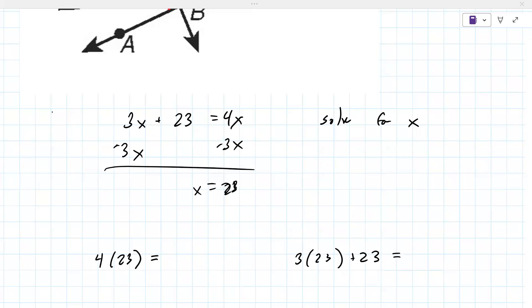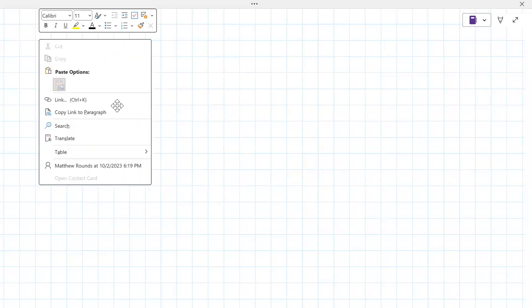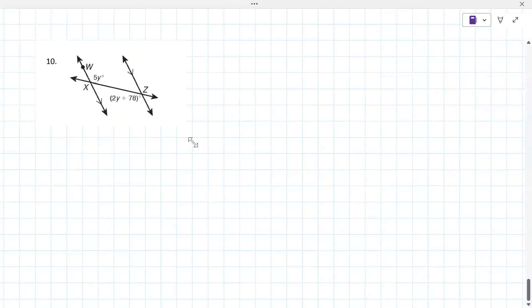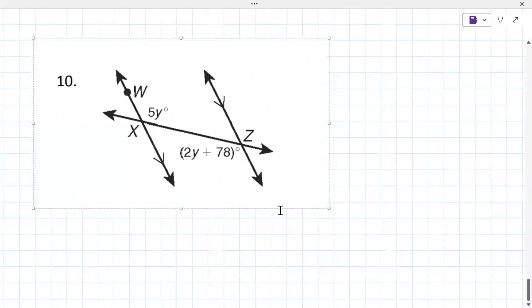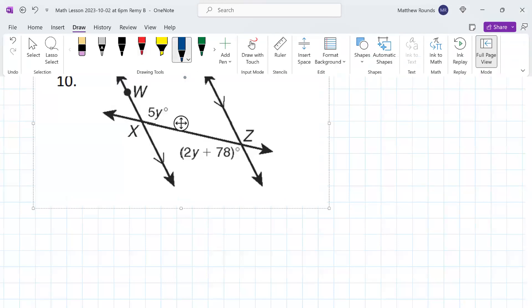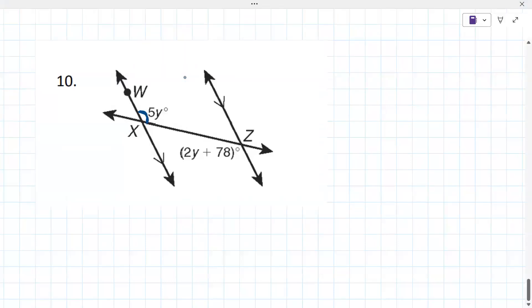This time the angles they're referring to are up here: 5y, and down here: 2y + 78.